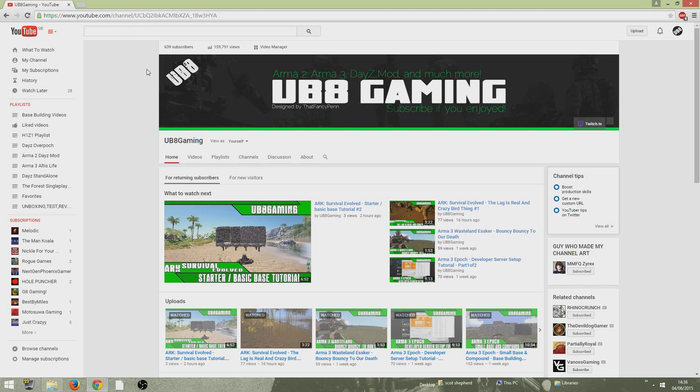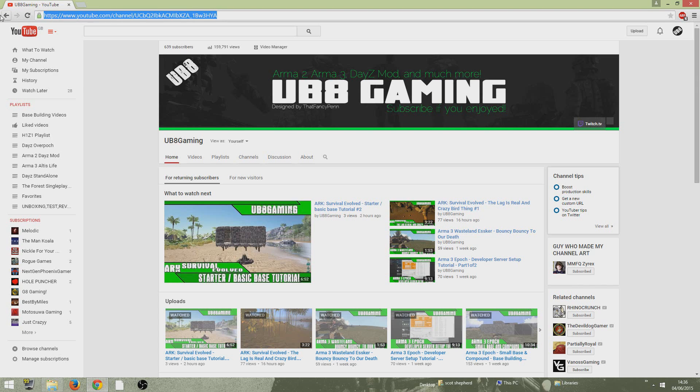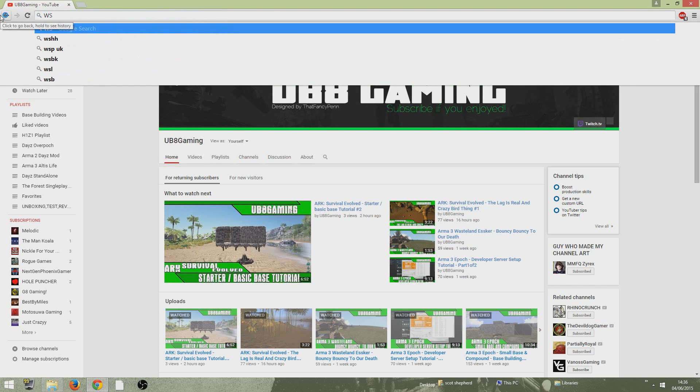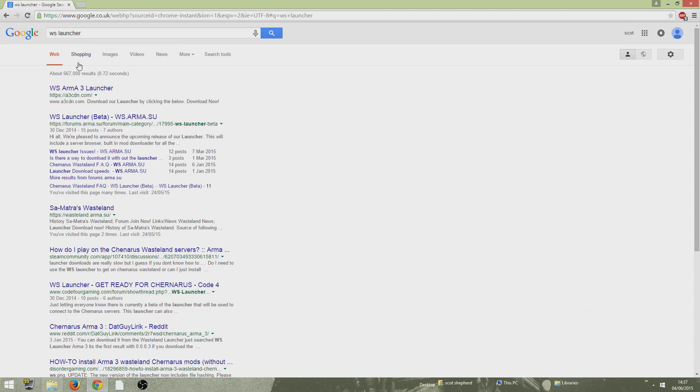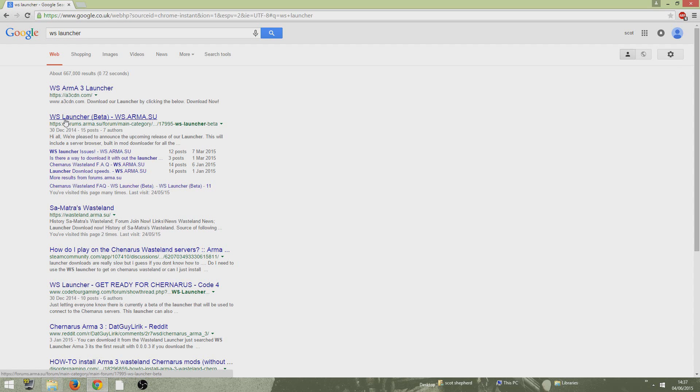All you need to do is go up to your browser and type WS Launcher. So let's go up and do it now. So once you've typed in WS Launcher, it should bring up this page here. Go Google WS Launcher and it should bring up this page here.